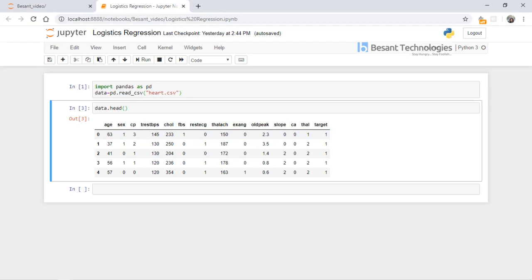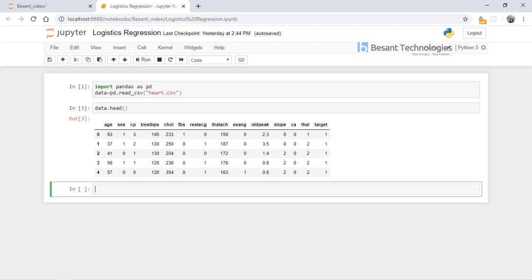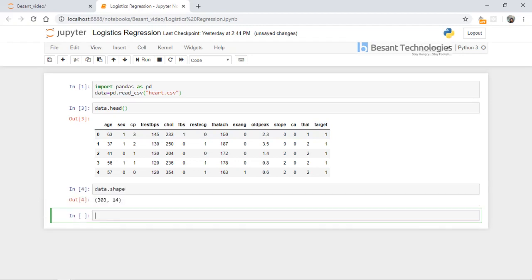If target is 1, the patient has heart disease; if target is 0, there is no heart disease. Now we need to apply logistic regression to this dataset. Let's check the total shape — we have 303 rows and 14 attributes, with one being the index.